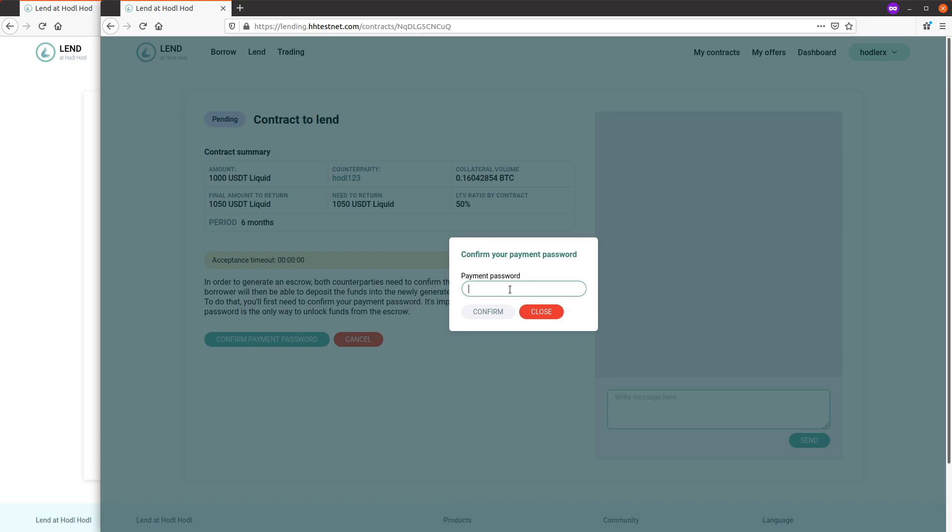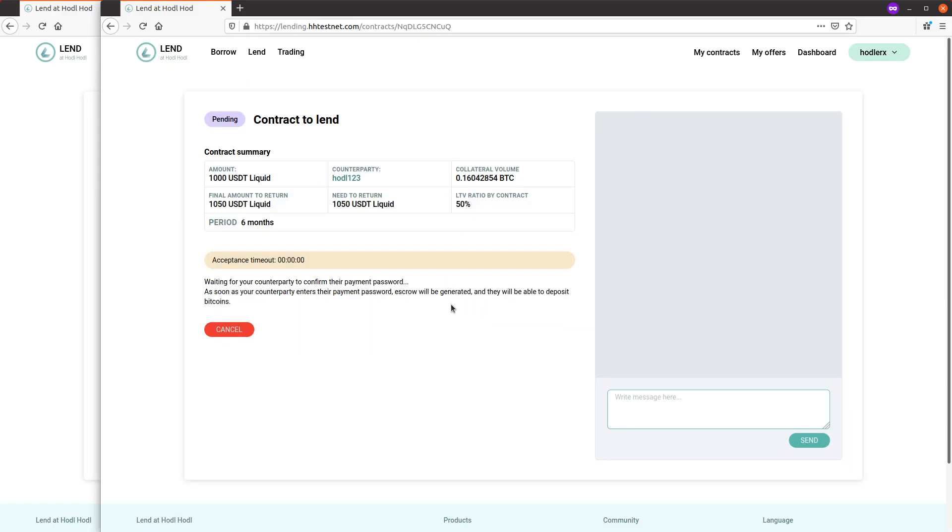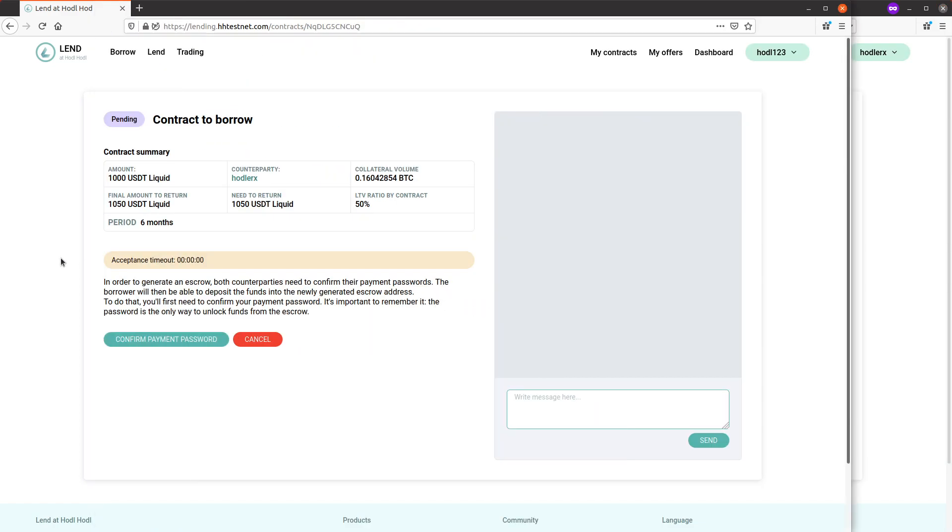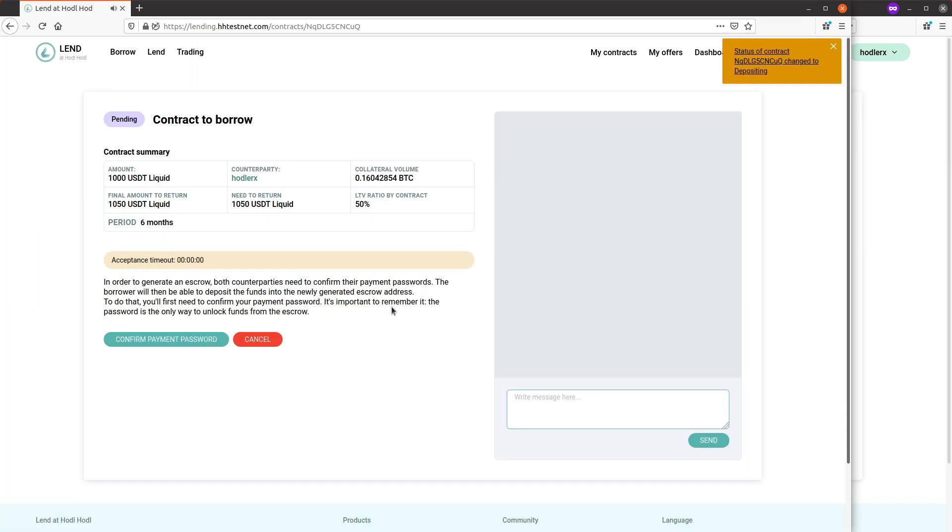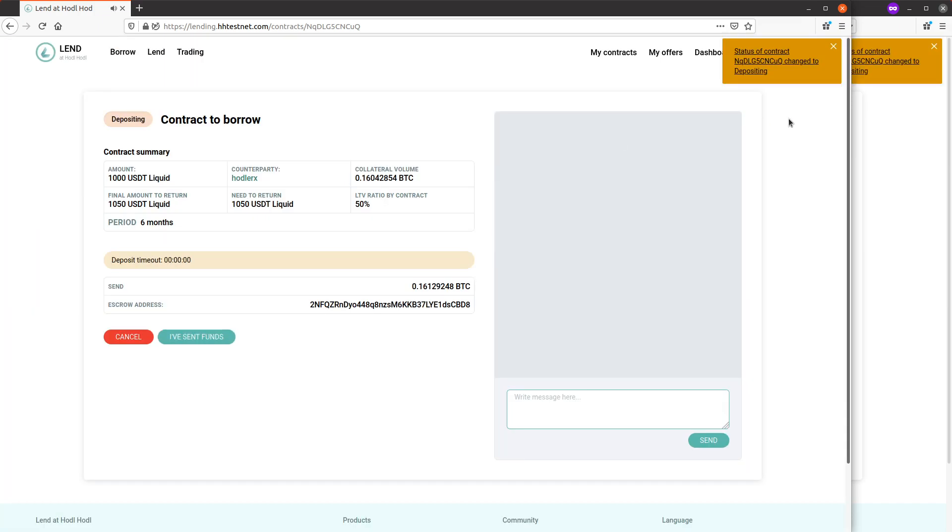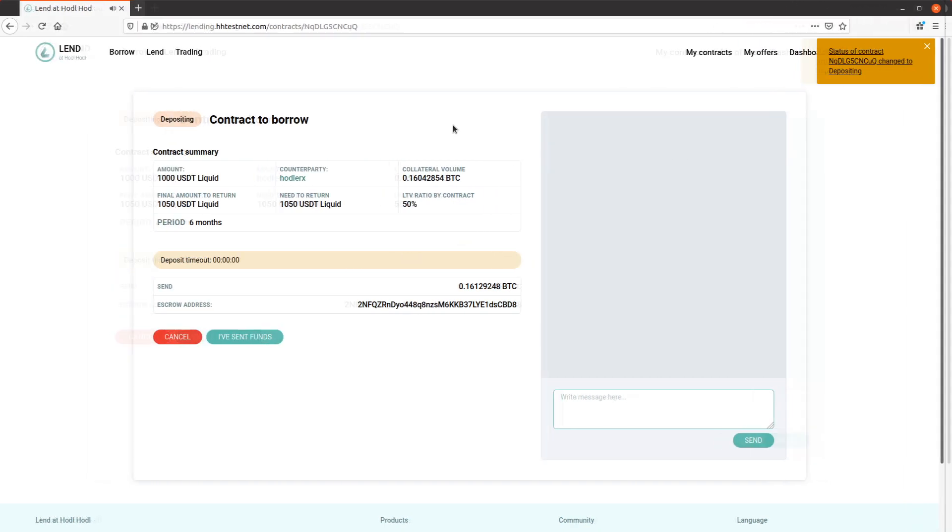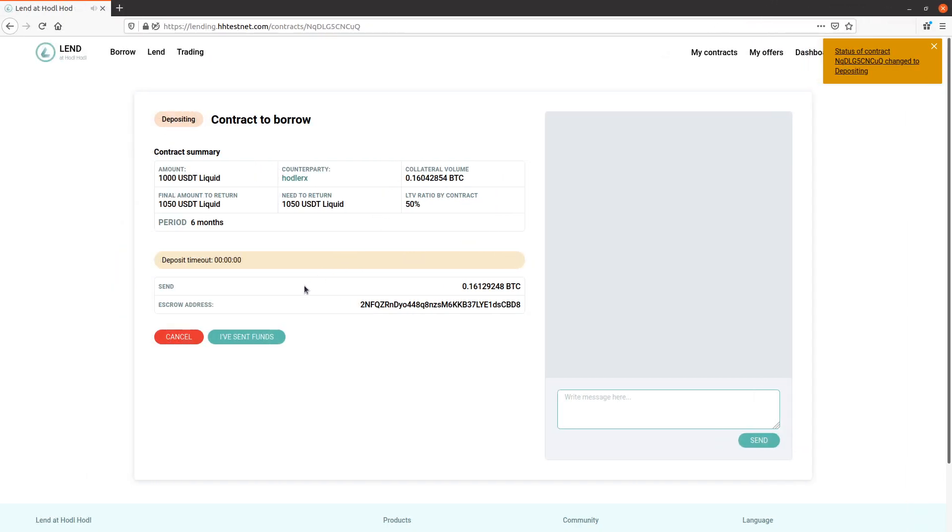Okay, both parties need to confirm their payment password. Waiting for counterparty. Confirm. Status of contract has changed to depositing.